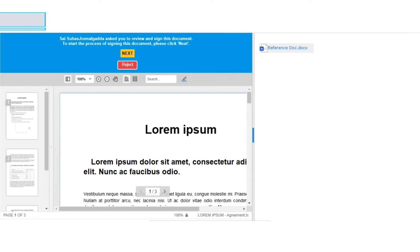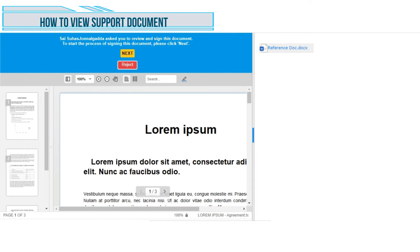Let's see how to view the supporting document. The signatory will receive the document for signature through the mail. User can view the document which requires signature and the supporting document on the same screen.